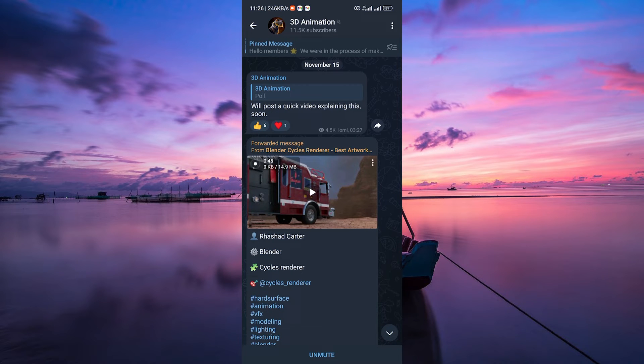By default, when you tap on a video in Telegram, it usually starts downloading before you can watch it.